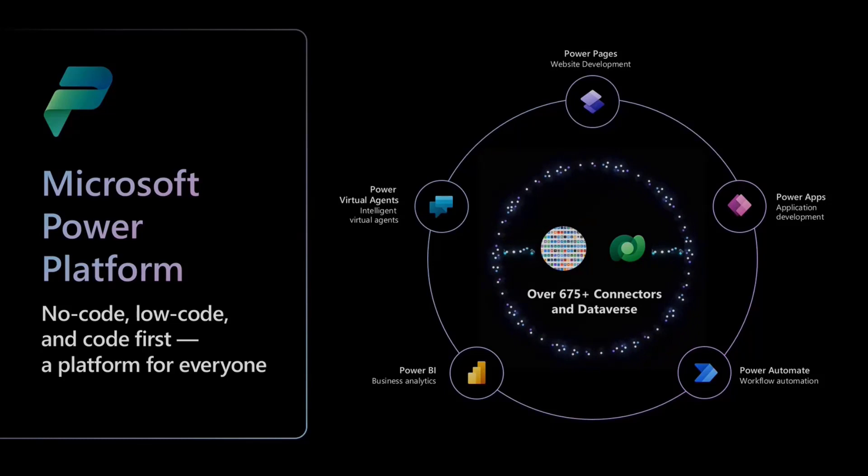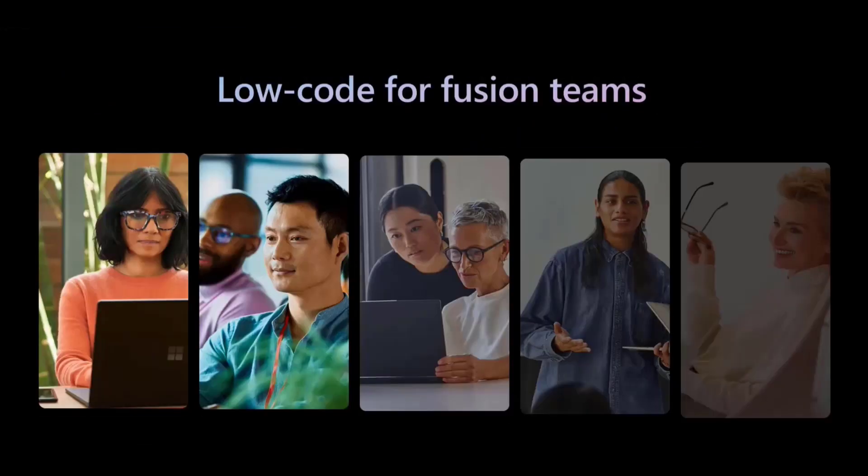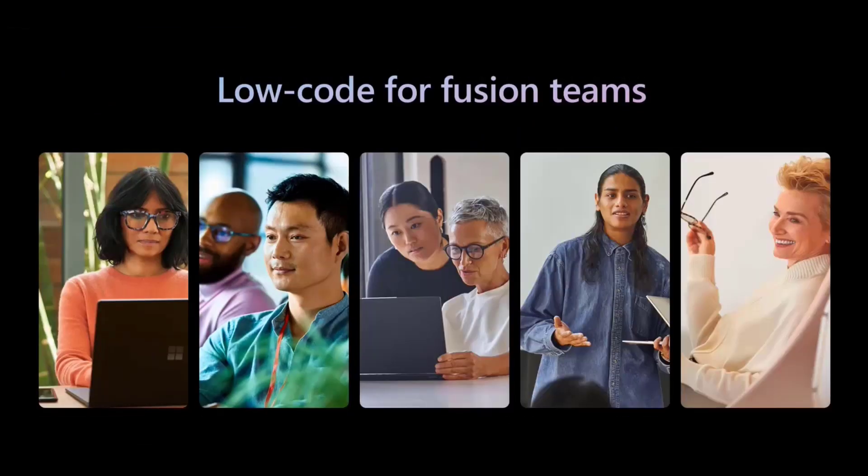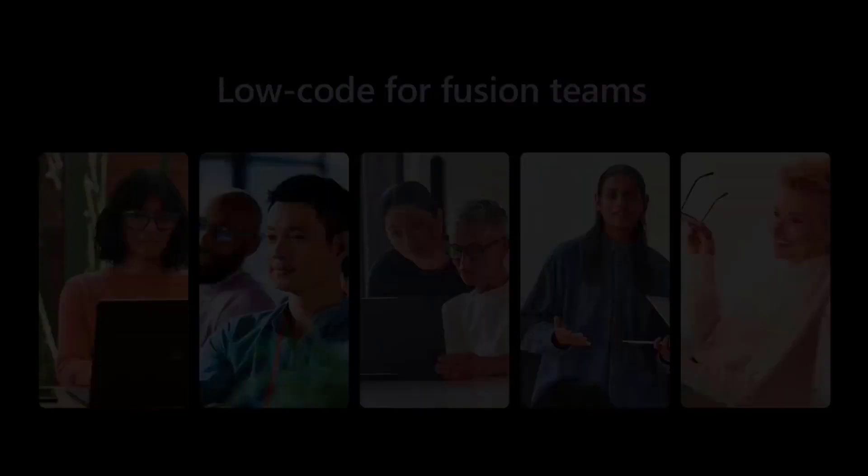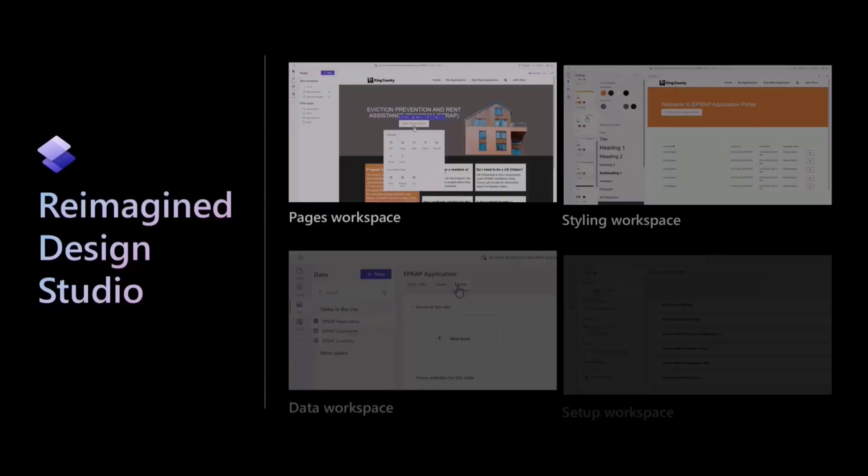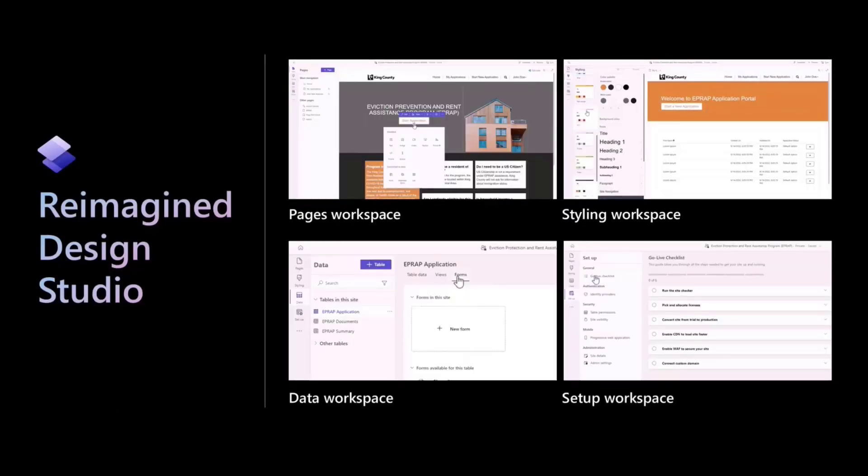The one thing I just want to make sure that we are all clear is that Power Pages is really designed for the Fusion team, the whole family. This is not like if you think about it, we're not trying to allow just anybody to randomly create a public website that has access to your data. That's not what we're trying to do. We're trying to make it easy for you to connect to your data.